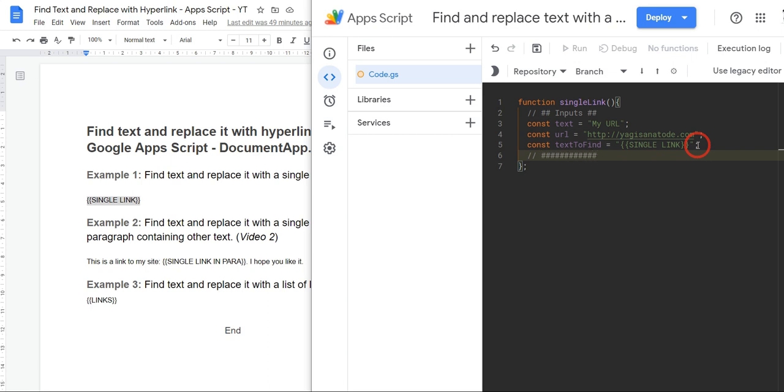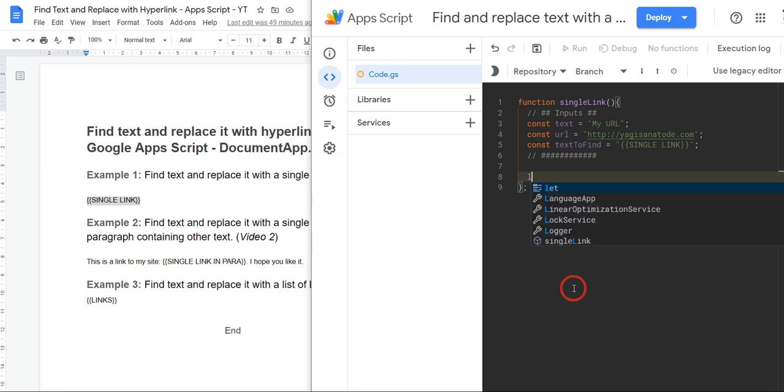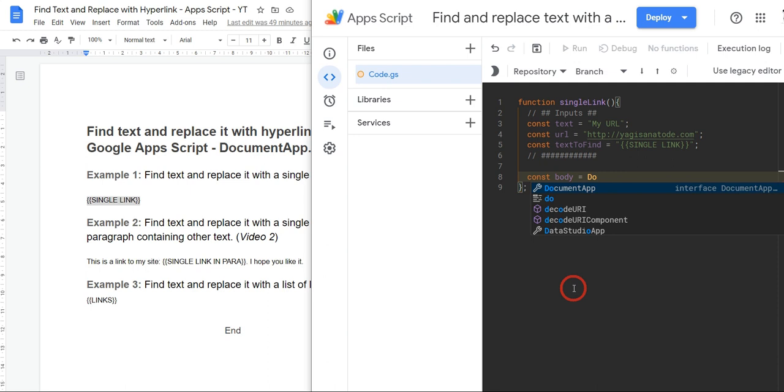Cool. So the first thing we need to do is to get into the DocumentApp class and then get the active document, which is going to be this one. Or you could get the document by ID - let's just keep it simple. So we'll use getActiveDocument and then we want to grab the entire body. So let's do that. We'll call const body equals document - this one here - DocumentApp.